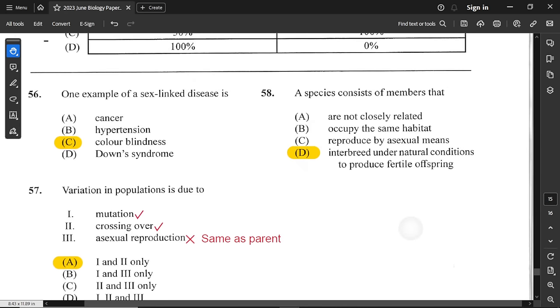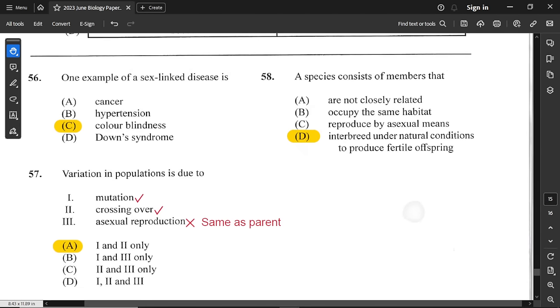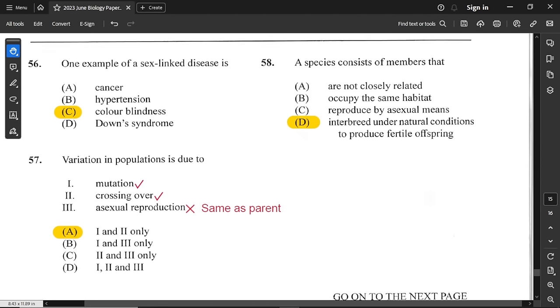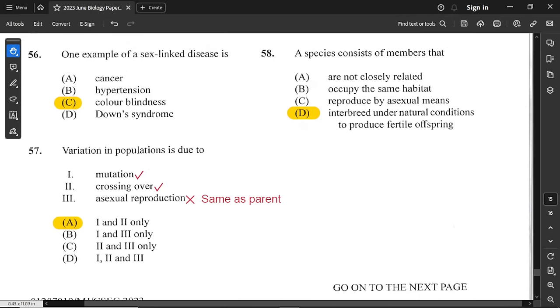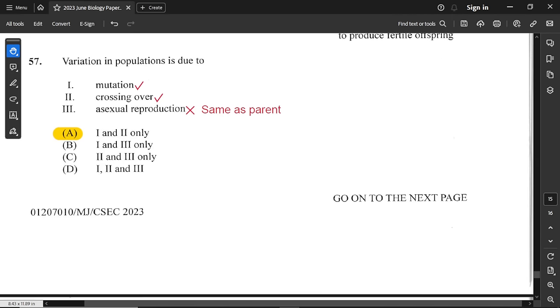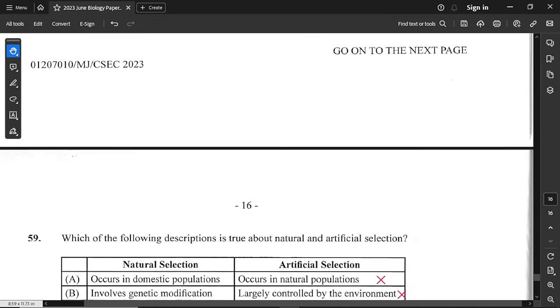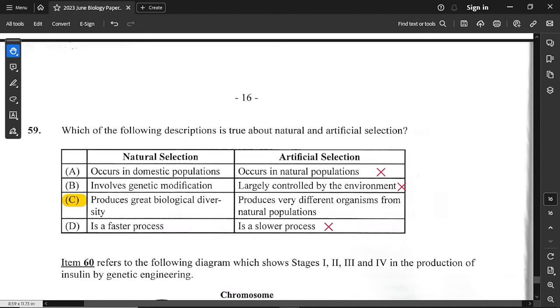Question 58: species consist of members that are able to interbreed under natural conditions to produce fertile offspring. So option D is correct — no doubt about that one.